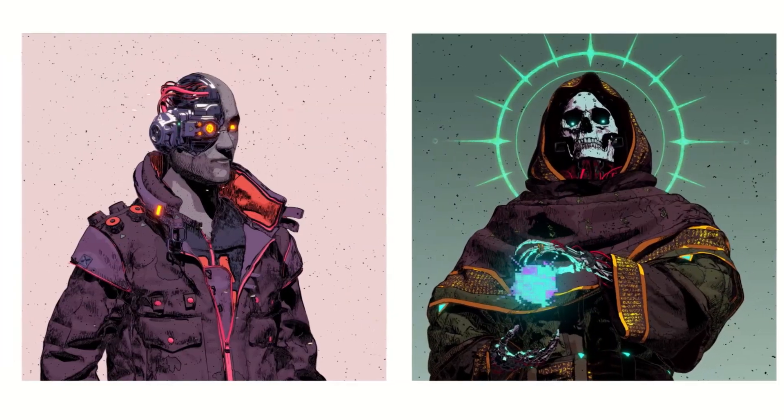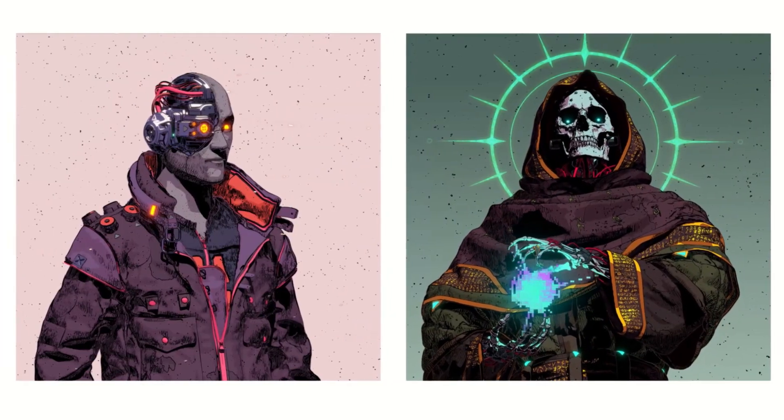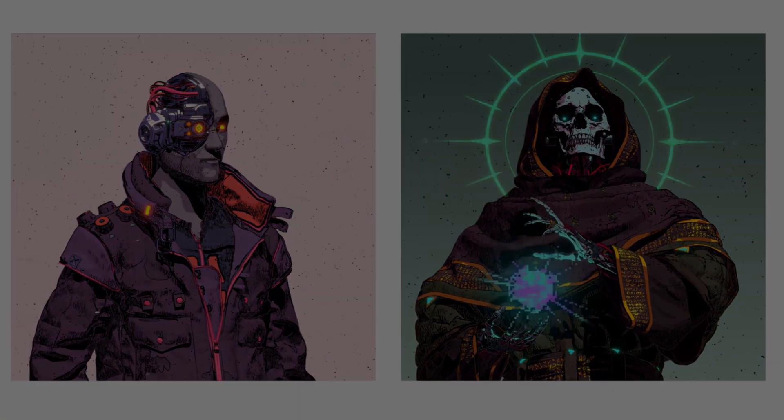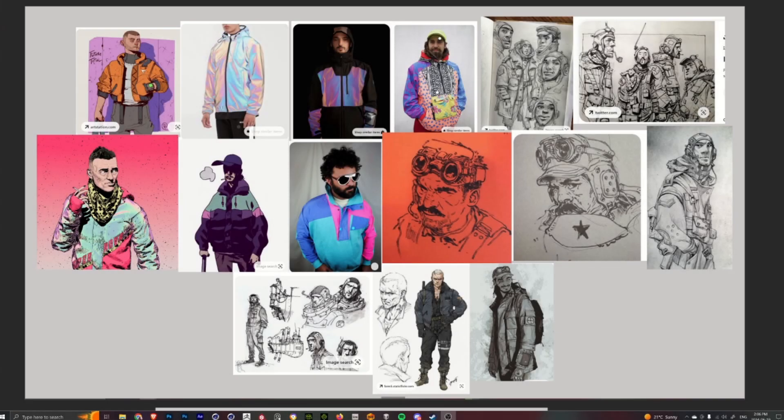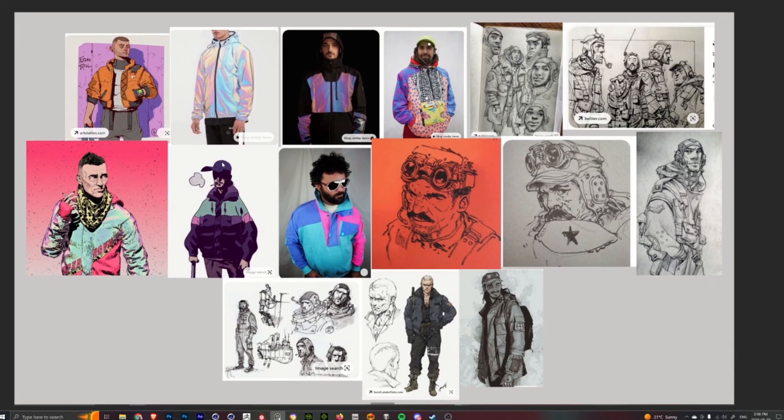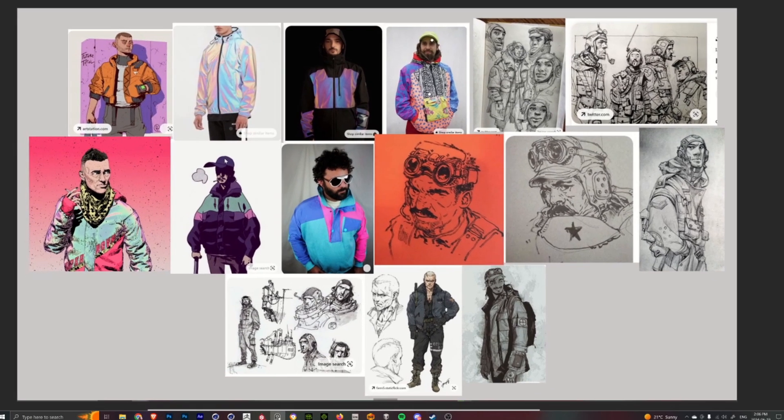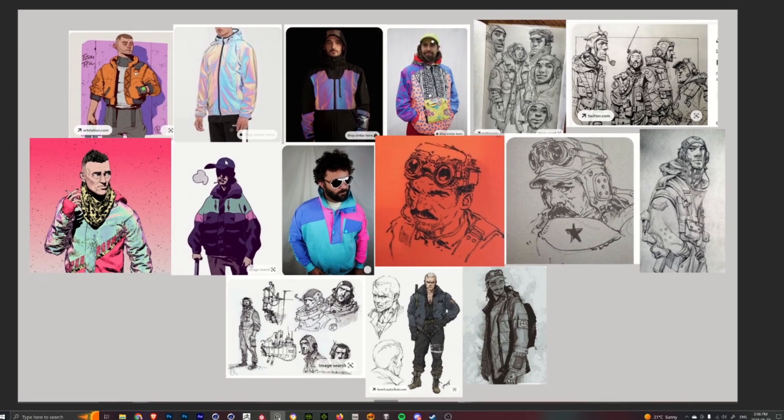So to start this character I had to go and collect my reference images and stuff like that just to get an idea and direction of where I wanted to take this guy before I started sketching out his thumbnail sketch.